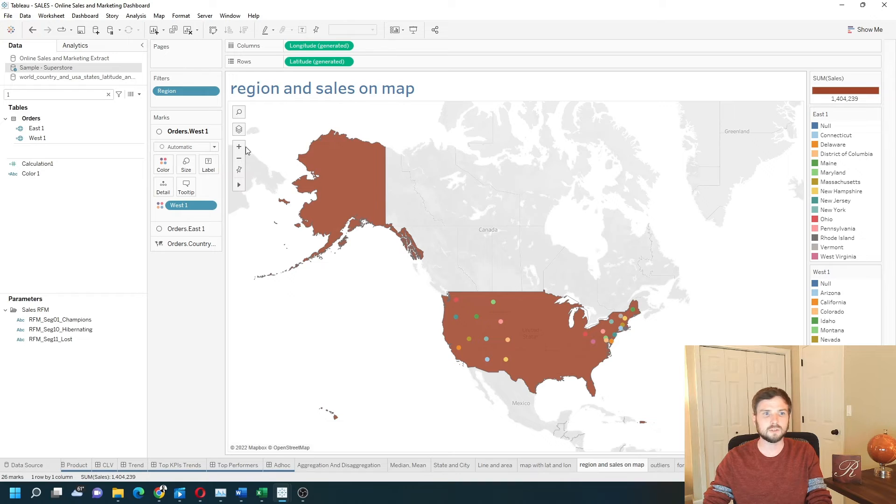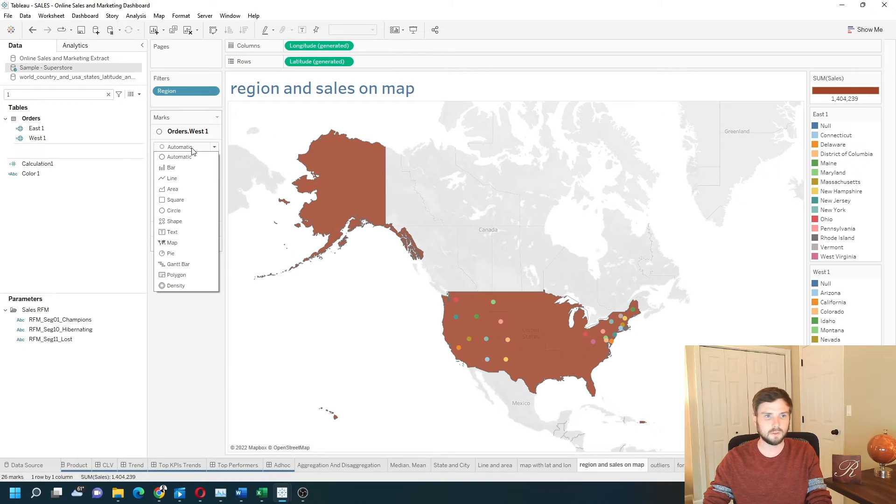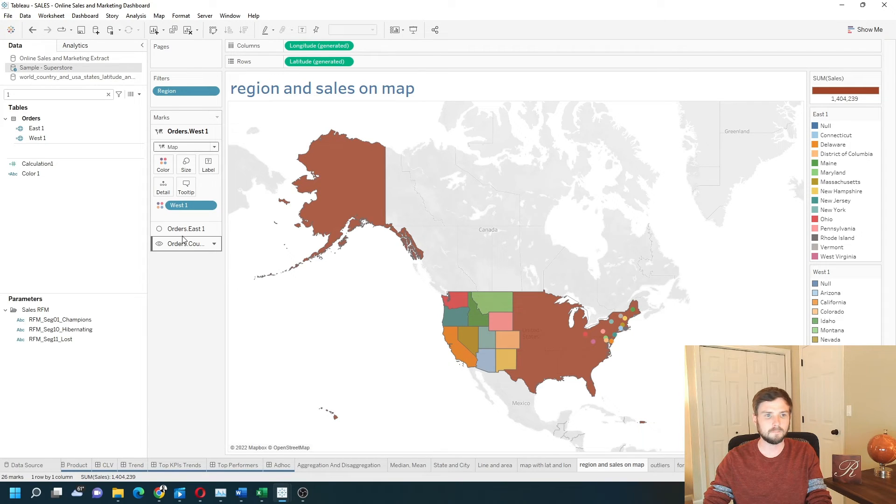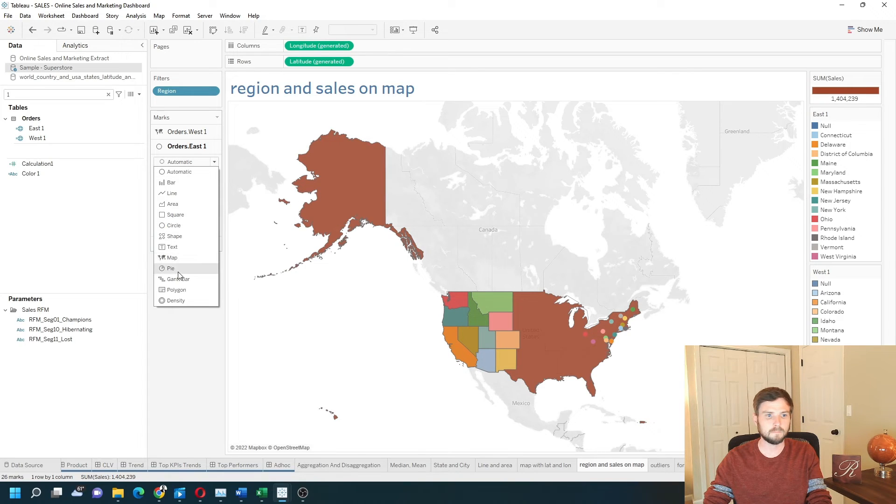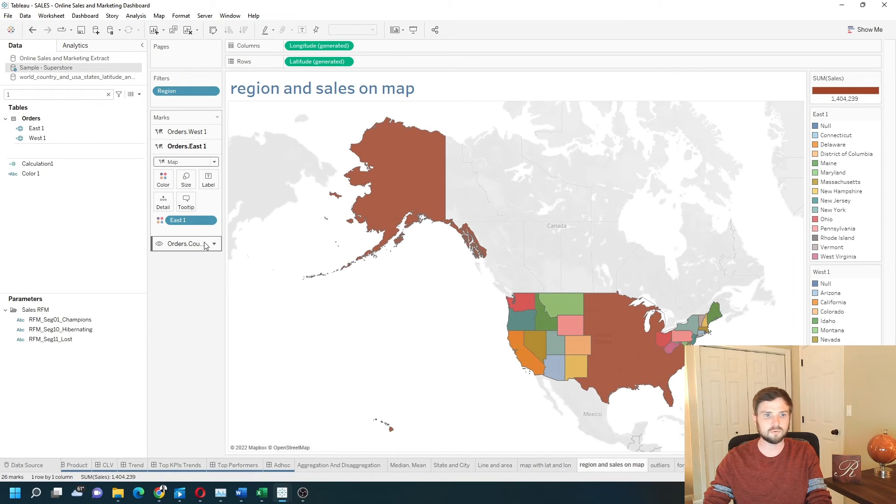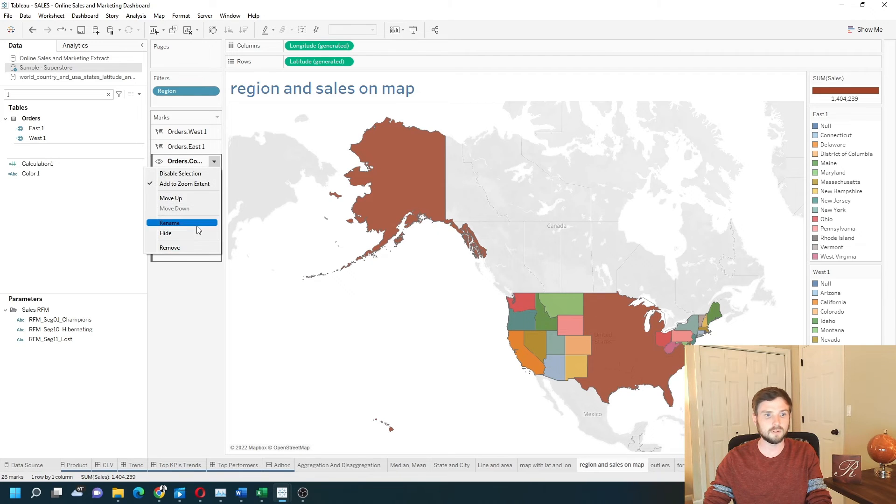I can change both of these to be a filled map. So west is a filled map. East is a filled map. And the original layer right here I'm going to completely remove.